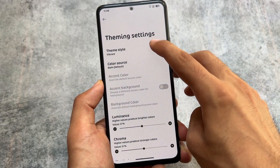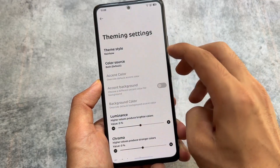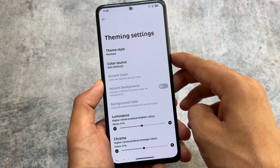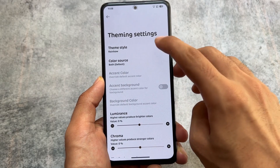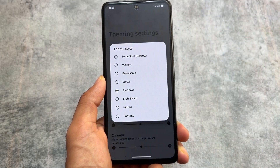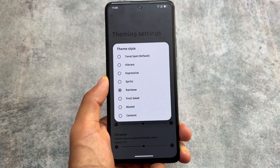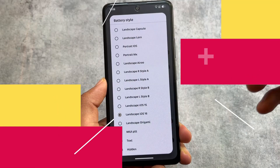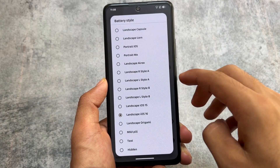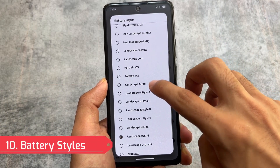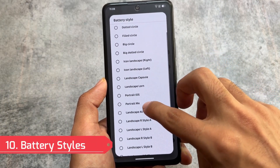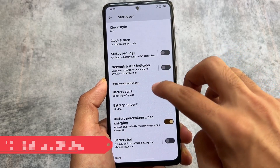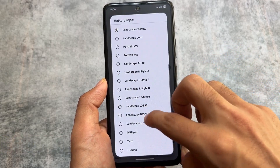This custom ROM also supports inbuilt themes, available under Theme Style in the theming settings. The themes present in the Repainter app — which is a paid app for some users — are available here by default. You can use any one of the themes freely.